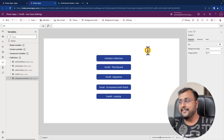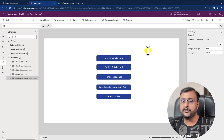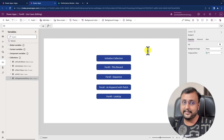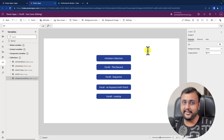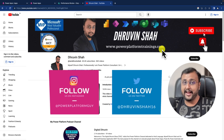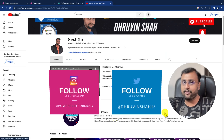So to summarize: we learned the ForAll syntax, used ForAll with the Sequence function, used ForAll with the Patch function, used ForAll inside ForAll, used the AS keyword, and used the Filter function. That's it for today. Hope this video helps you — if so, please hit thumbs up and subscribe to my channel. If you're looking for training or consultation, the website link is on the channel homepage. Also follow me on Instagram and Twitter, and subscribe to my other channel Digital Dhruvin for Hindi and short content on Power Platform. This is Dhruvin signing off — see you in the next session!